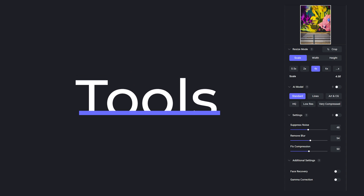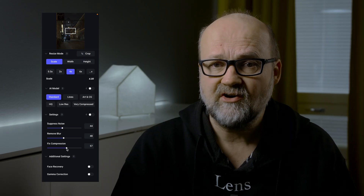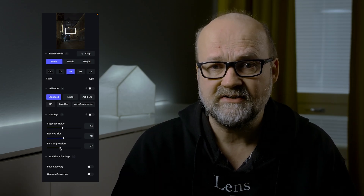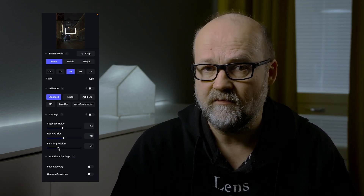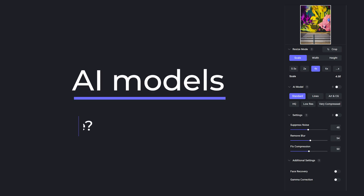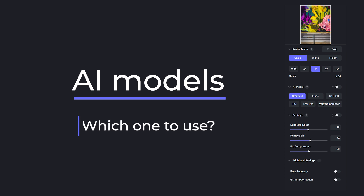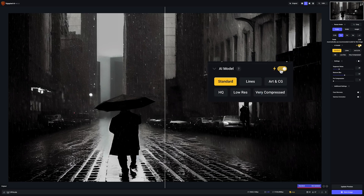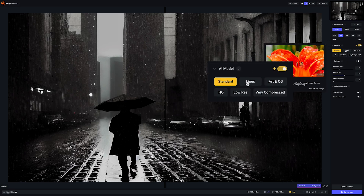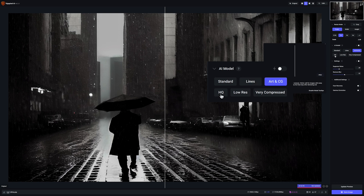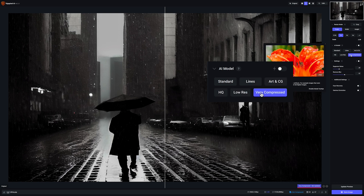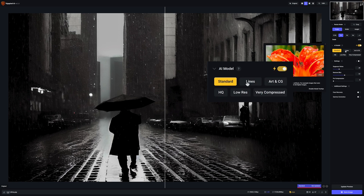Let's talk about the tools. The new fixed compression slider controls compression artifact removal, and it is available in standard and HQ models. You can let Gigapixel automatically choose the best AI model or you can choose it yourself. A good starting point is the standard model, which can handle most images quite well.